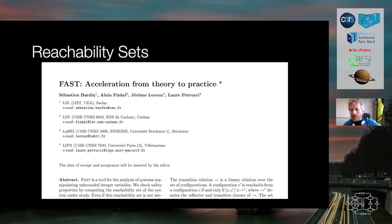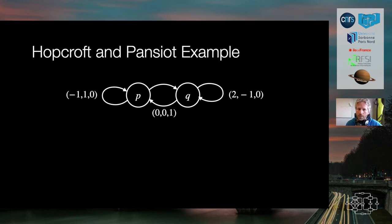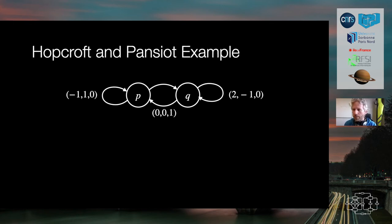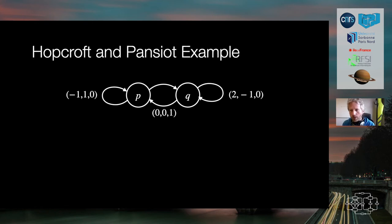A natural question related to the title of this talk is: in which cases is this technique terminating? There exist examples where the acceleration technique fails — for instance, the Hopcroft–Pansiot example. Intuitively, when applying acceleration we introduce variables encoding the number of times we iterate some sequence of transitions, and compute a Presburger formula encoding the reachability set, where the free variables correspond to iteration counts of each loop.